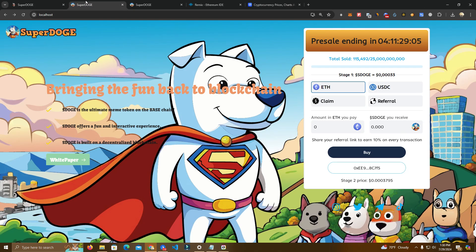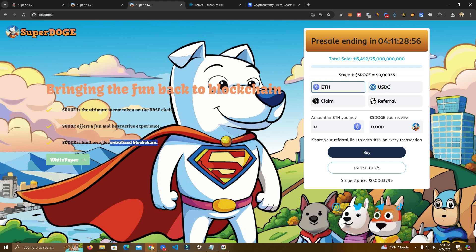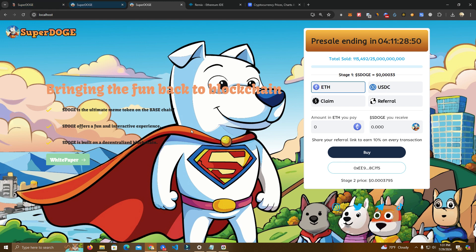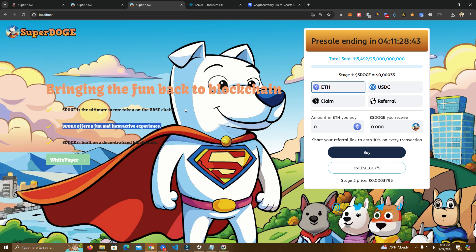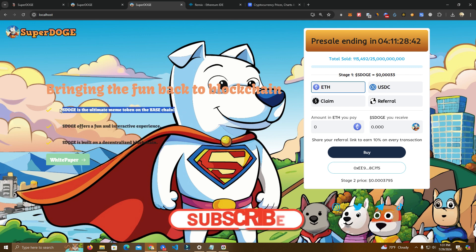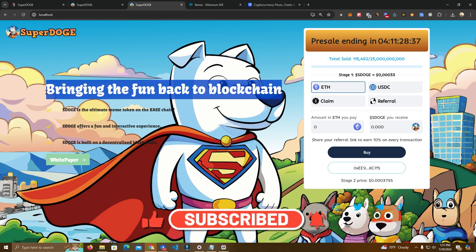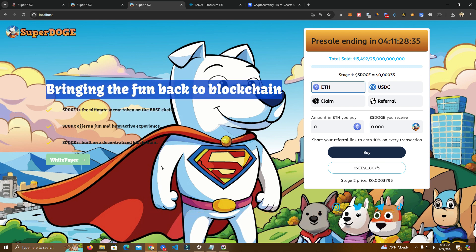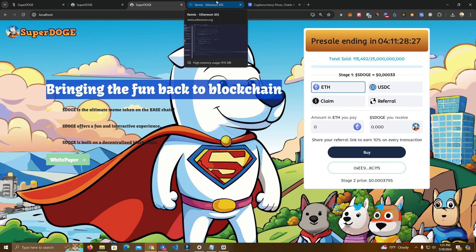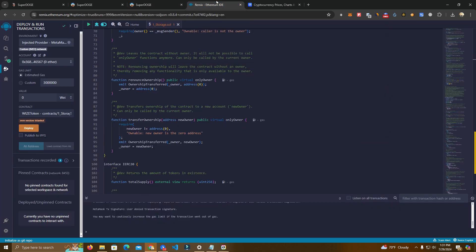They also have a staking platform and they plan to do a lottery platform soon after the pre-sale ends. Make sure to check them out, do your own research. This is a sponsored video but they seem pretty legit and the best thing is they have a good marketing budget. I will be leaving all the links in the description and let's continue to deploying our token.